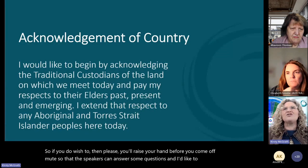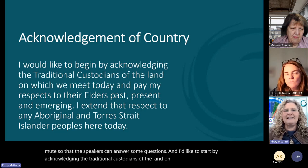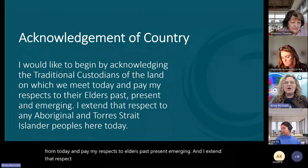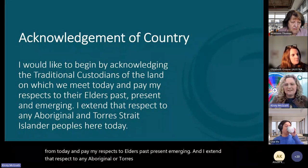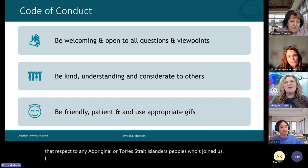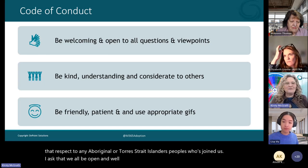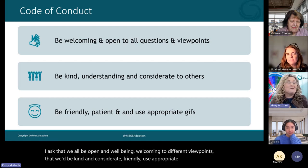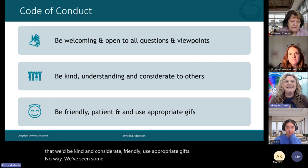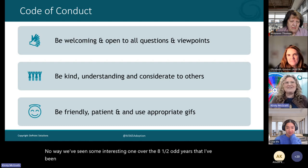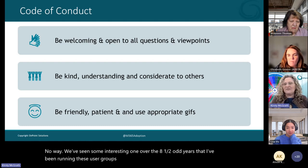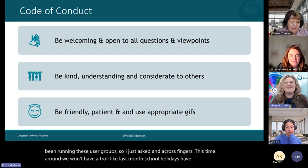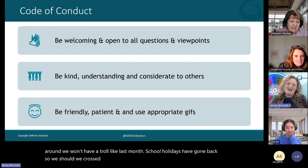I'd like to start by acknowledging the traditional custodians of the land on which we're meeting today and pay my respects to Elders past, present and emerging, and I extend that respect to any Aboriginal or Torres Strait Islander peoples who've joined us. I ask that we all be open and welcoming to different viewpoints, kind and considerate, and use appropriate gifts along the way. We've seen some interesting ones over the eight and a half odd years I've been running these user groups. Hopefully we won't have a troll like last month — school holidays have gone back.